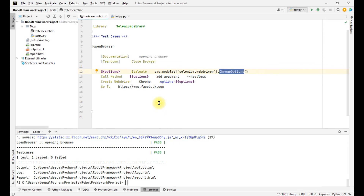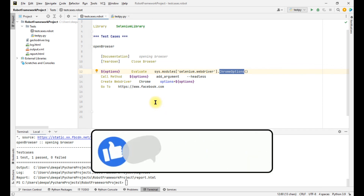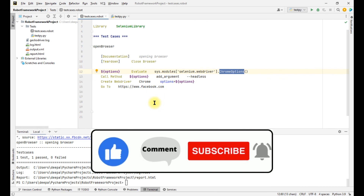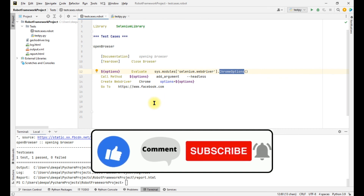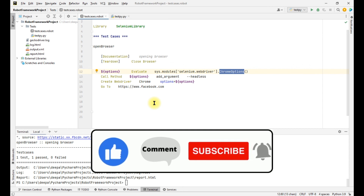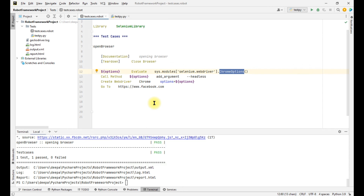So these are the two methods by which we can open Firefox and Chrome in headless mode using the Robot Framework. That's all for today's video. If you like this video please hit the like button, comment if you have any suggestions, and please subscribe to get regular updates. Thank you.